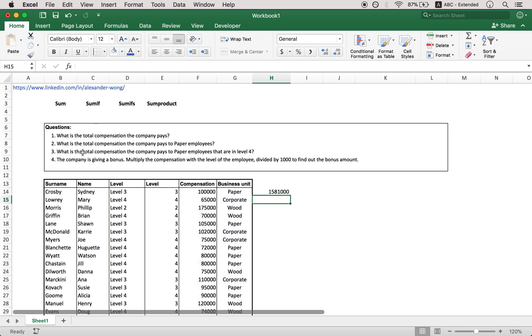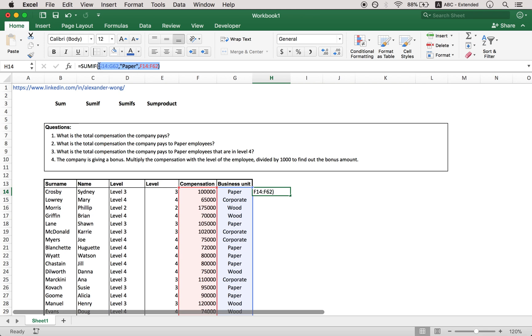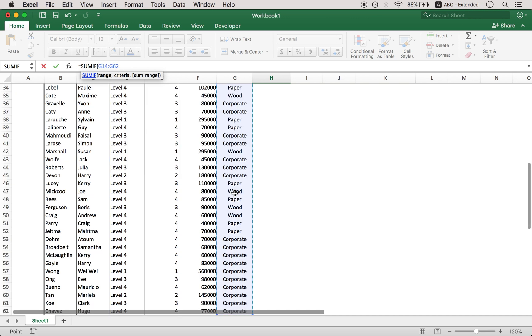And now we have the SUMIFs function. So essentially multiple logic tests, right? So if what the business unit was is one test, maybe we're checking level. And it seems like we are. What is the total compensation that the company pays to its paper employees that are in level four? So in this case we want paper and level four. So I'm going to scratch this, so let's just scratch this first, not be confusing, and then go with this, right?